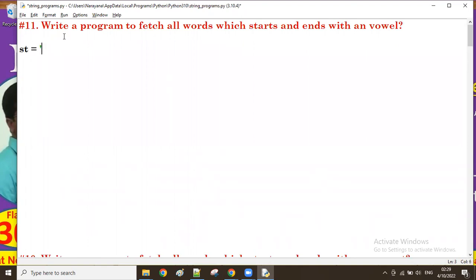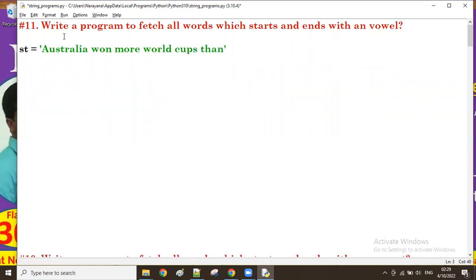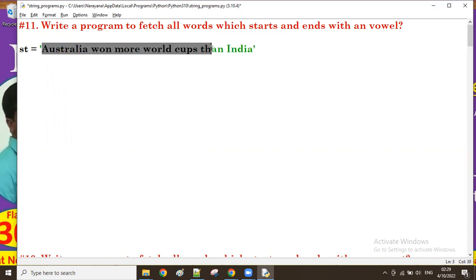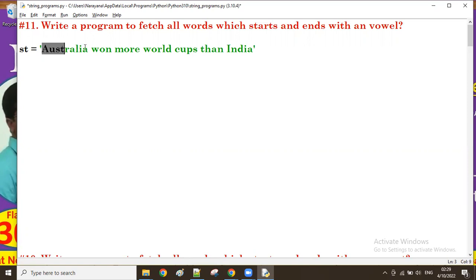Let's take one string where words start and end with vowels. For example: 'Australia won more world cups than India.' This is a single string containing multiple words. If any word has both starting and ending vowels, I want that word in the result. For the first word 'Australia,' the beginning is 'A' and ending is 'A' — both are vowels.